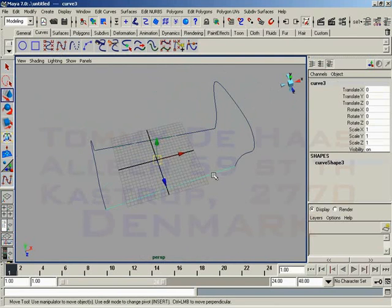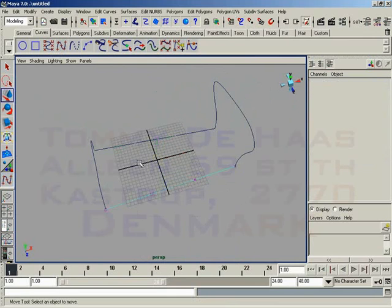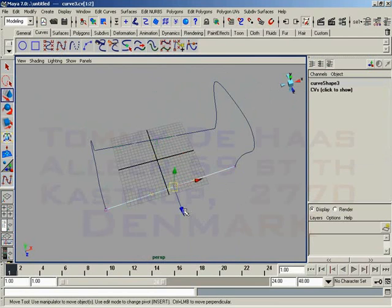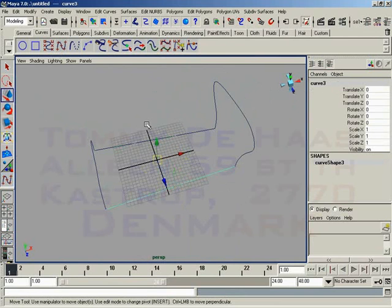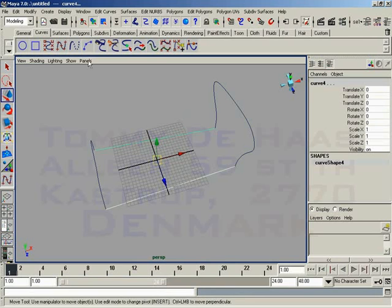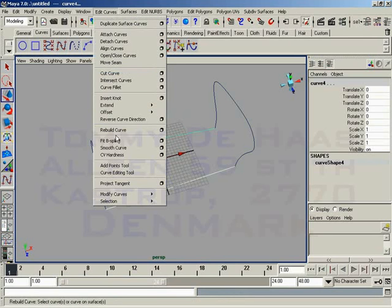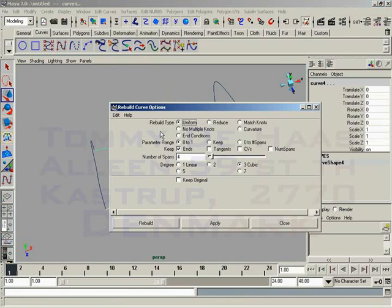You can either go in and grab CVs and change the shape if you want, or if you find out that you need more detail, it's not much of a problem to come in here and go to Edit Curves, Rebuild Curves.